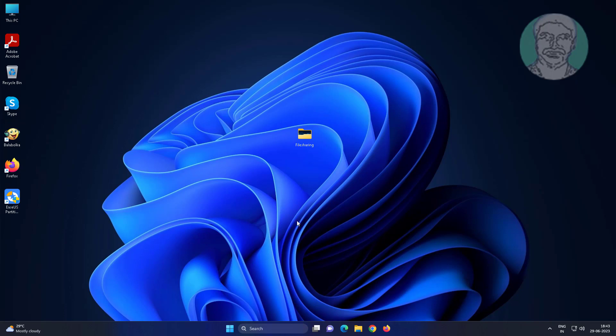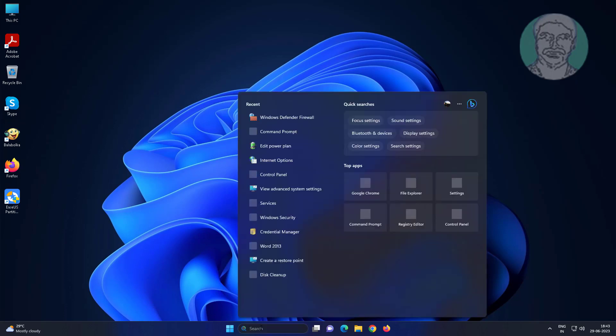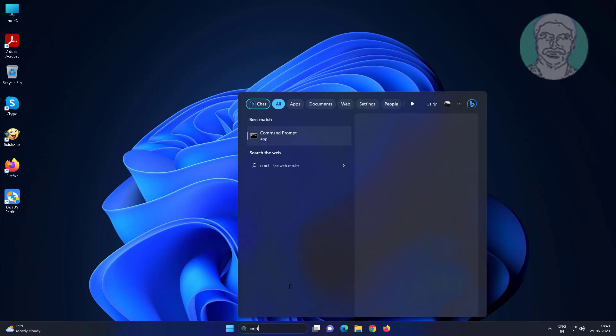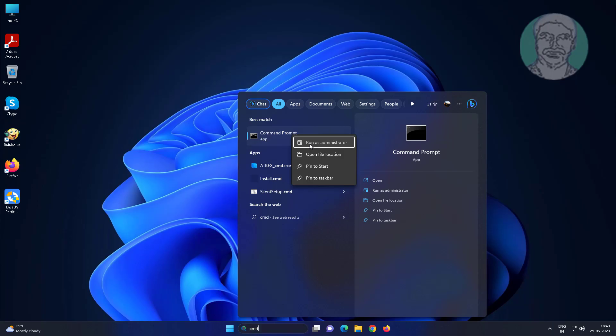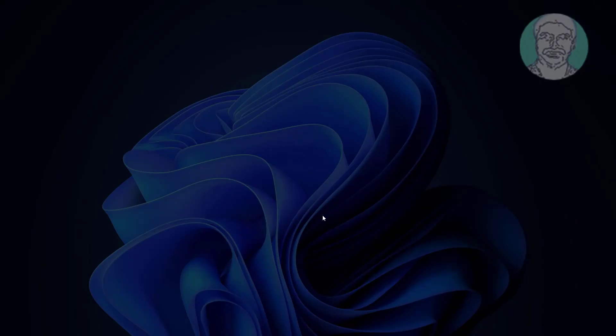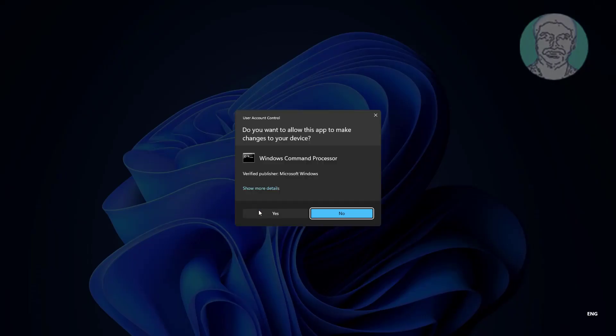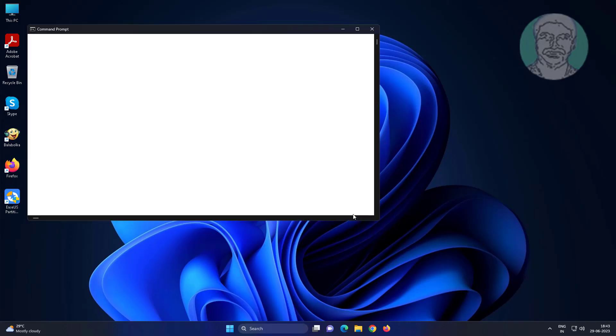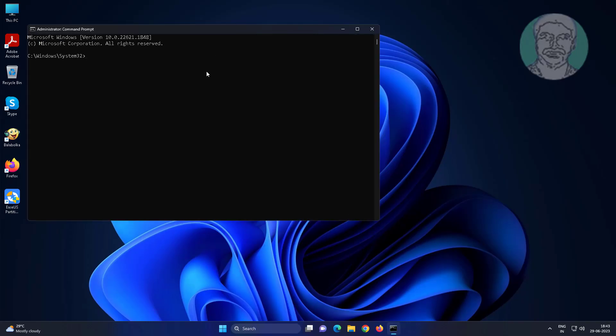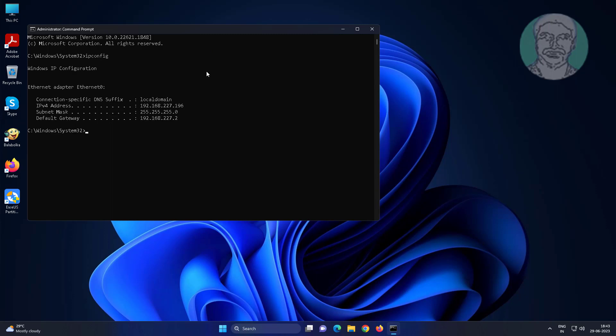First find IP address of server computer. Type cmd in Windows search bar, right click run as administrator. Type ipconfig. Find IP address for server computer.